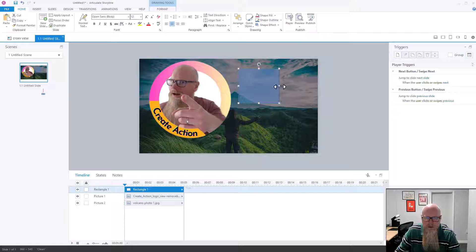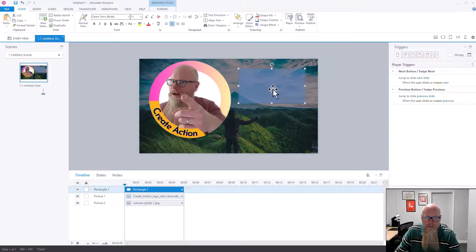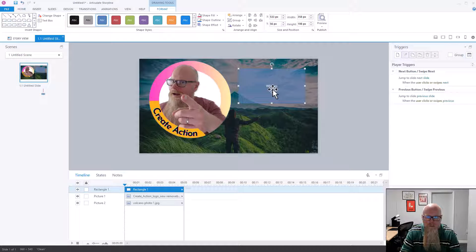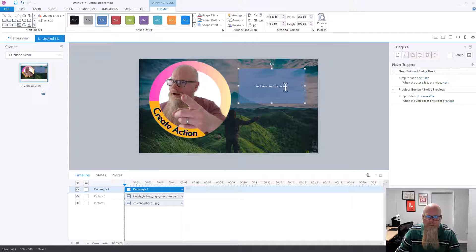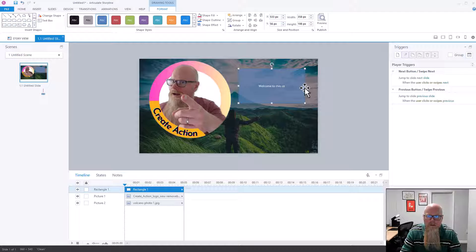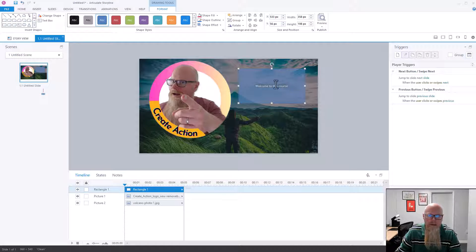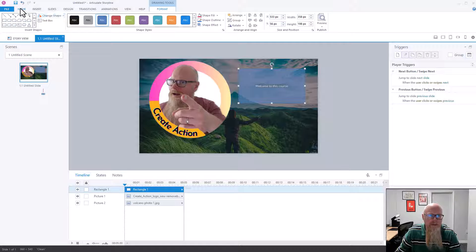I've got this box here as well, so I could put some text in it — something like 'Welcome to this Course.' Even better if I can spell 'course.' I can make that nice and big.